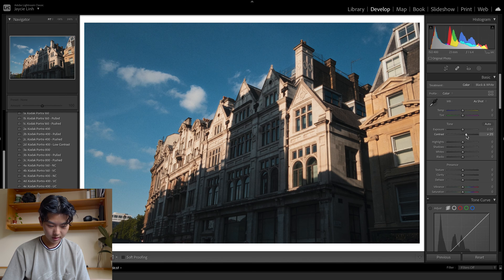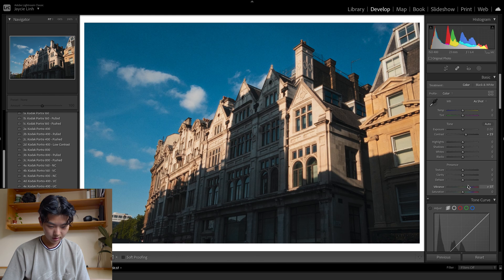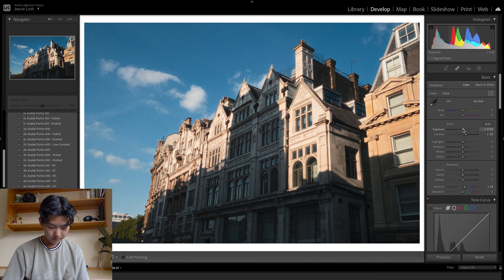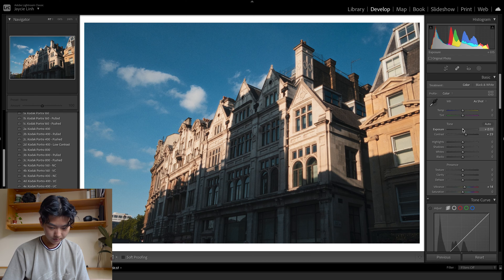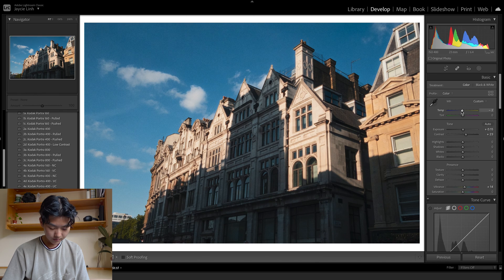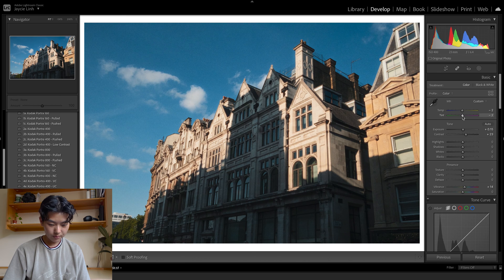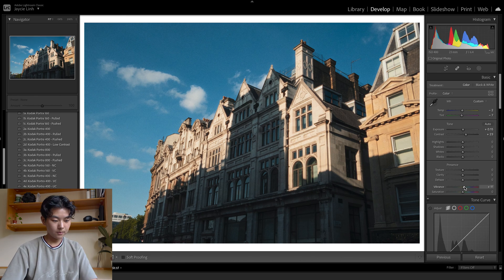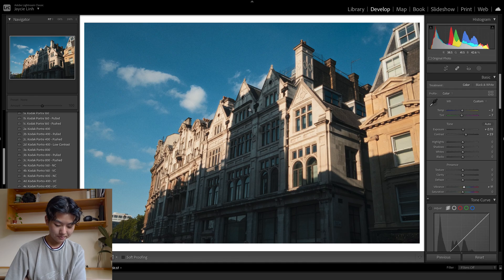I am thinking I can probably add more contrast to this and increase the vibrancy. Maybe even add a bit of green to it. I think that looks pretty good.